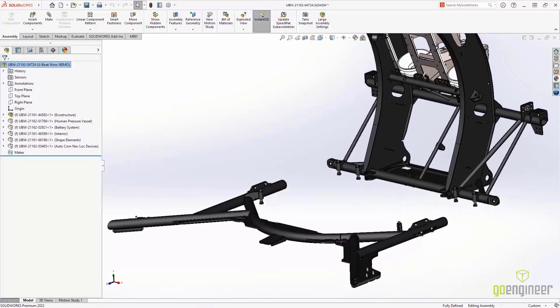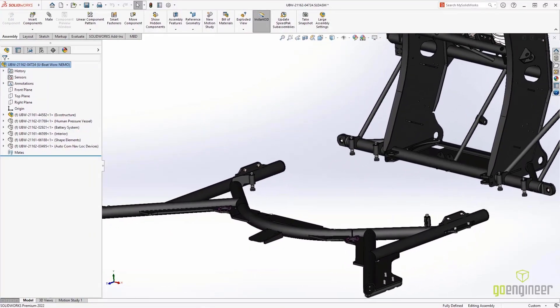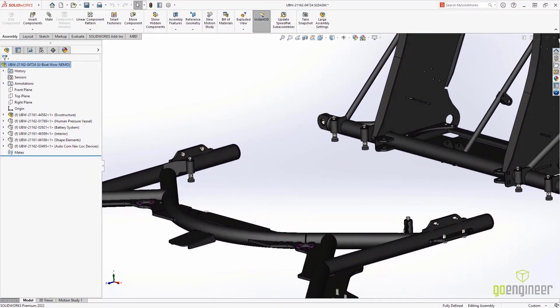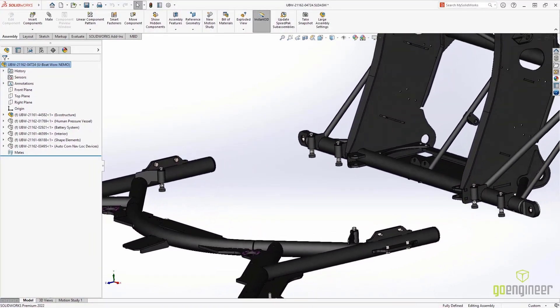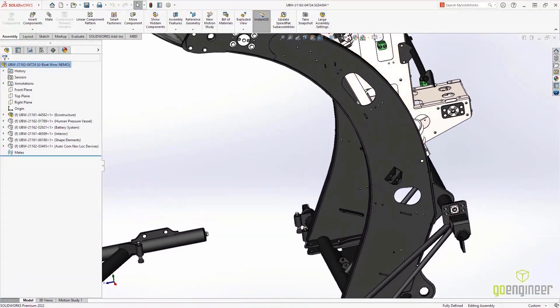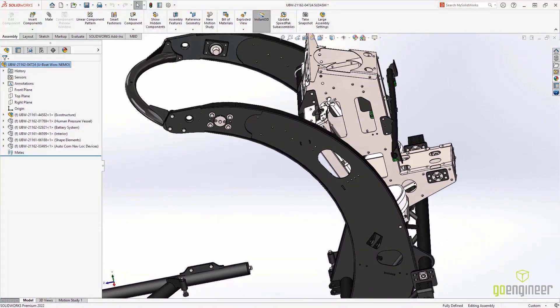Properly communicating your design is the key to quickly and accurately reaching your production goals. Get it done with SOLIDWORKS 2022.